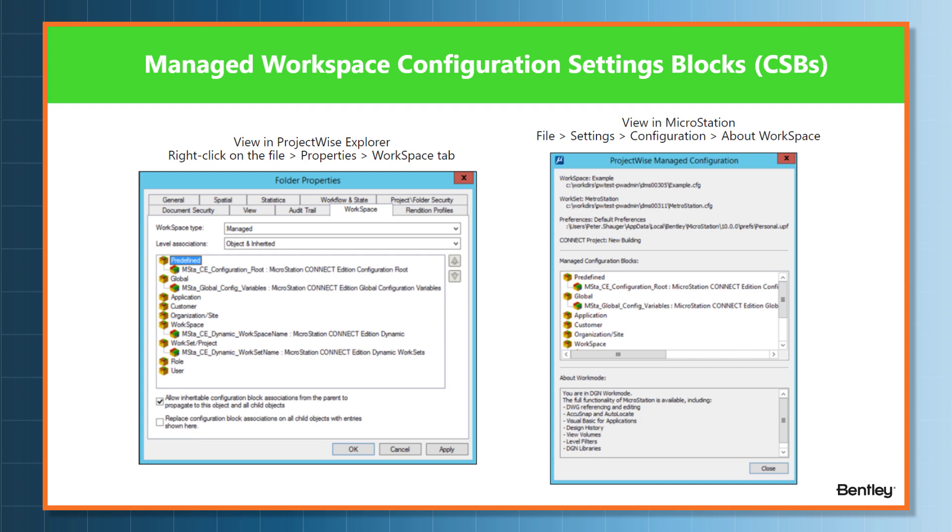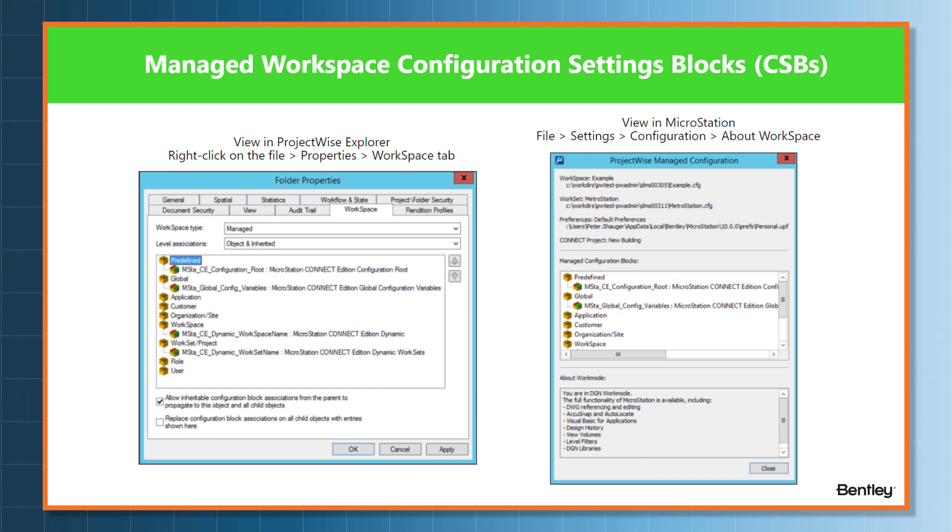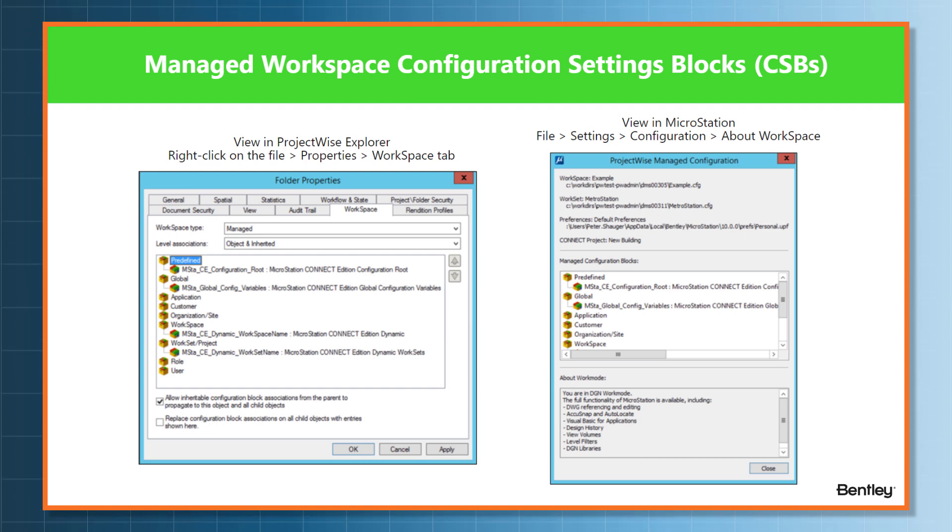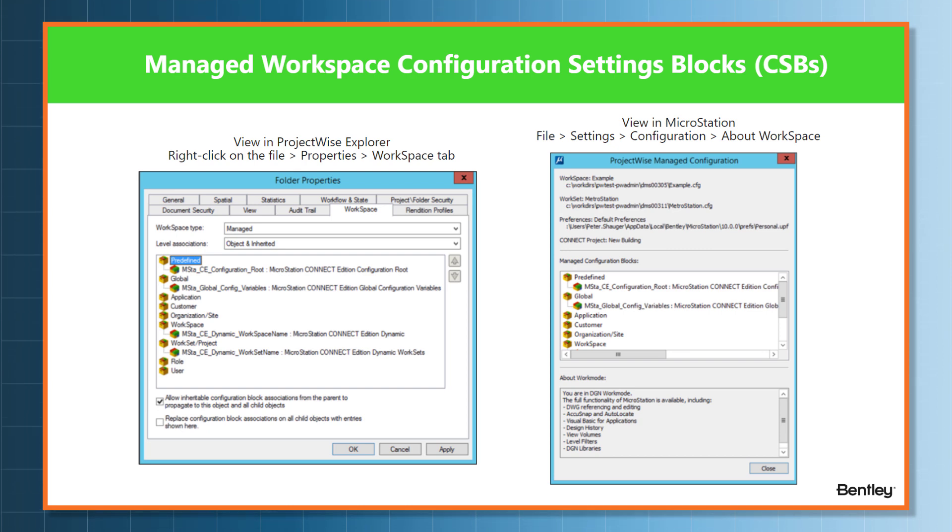As you can see on the screenshots, the predefined global application - those are the levels. A CSB is essentially a MicroStation configuration variable and its corresponding values. It can define various settings, libraries, locations, interfaces, etc.